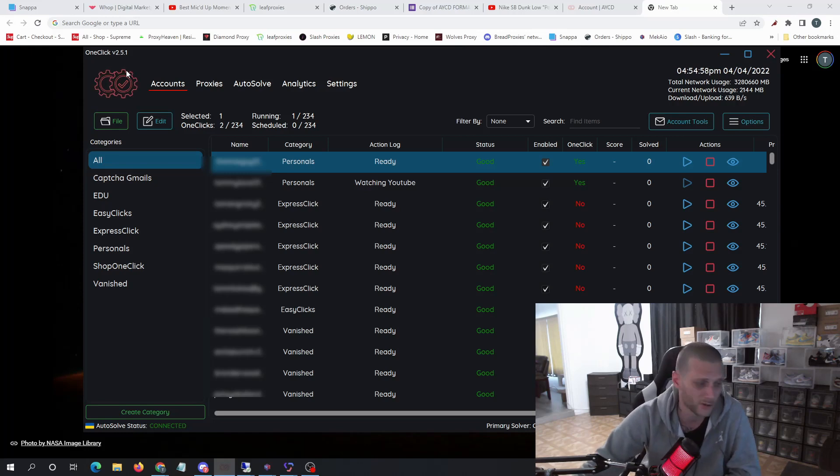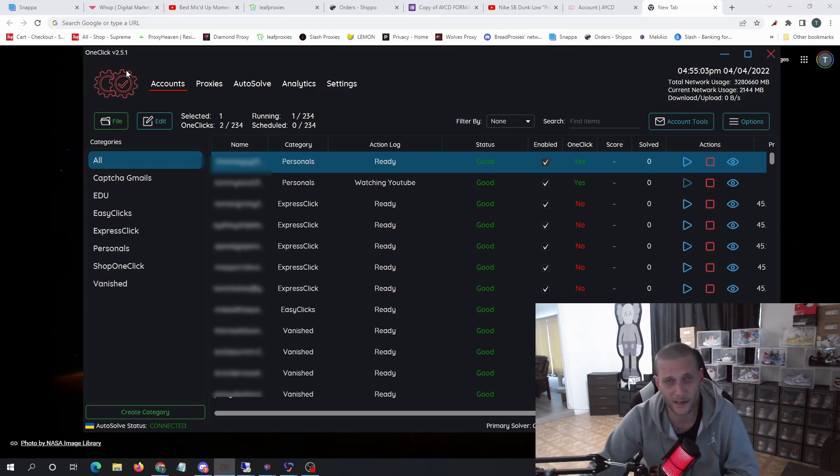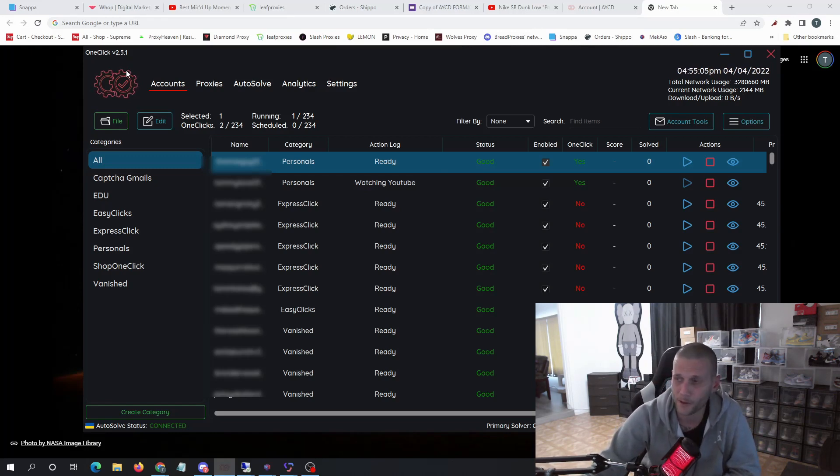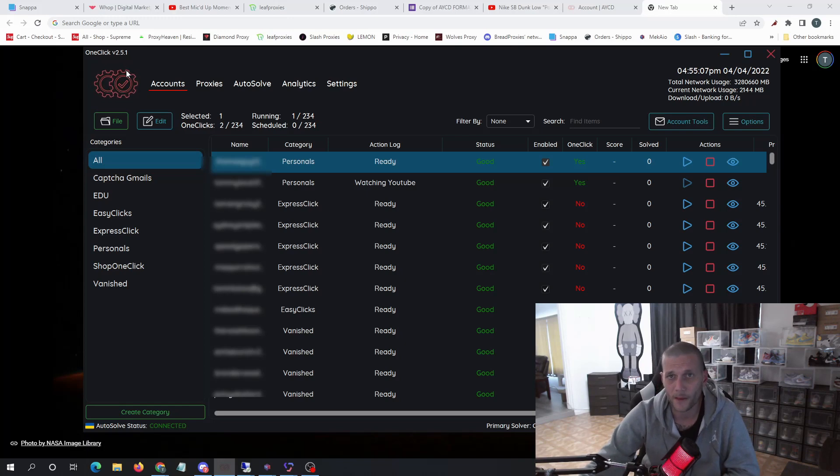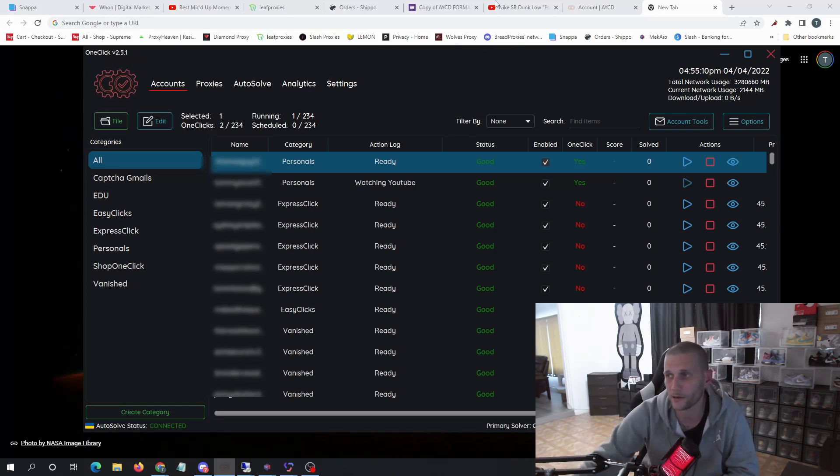But if you're running a thousand or 1,500 tasks, you're not going to get very far. Or you can sign into Capmonster or 2Captcha, create an account, and then they will give you what's called an API key.